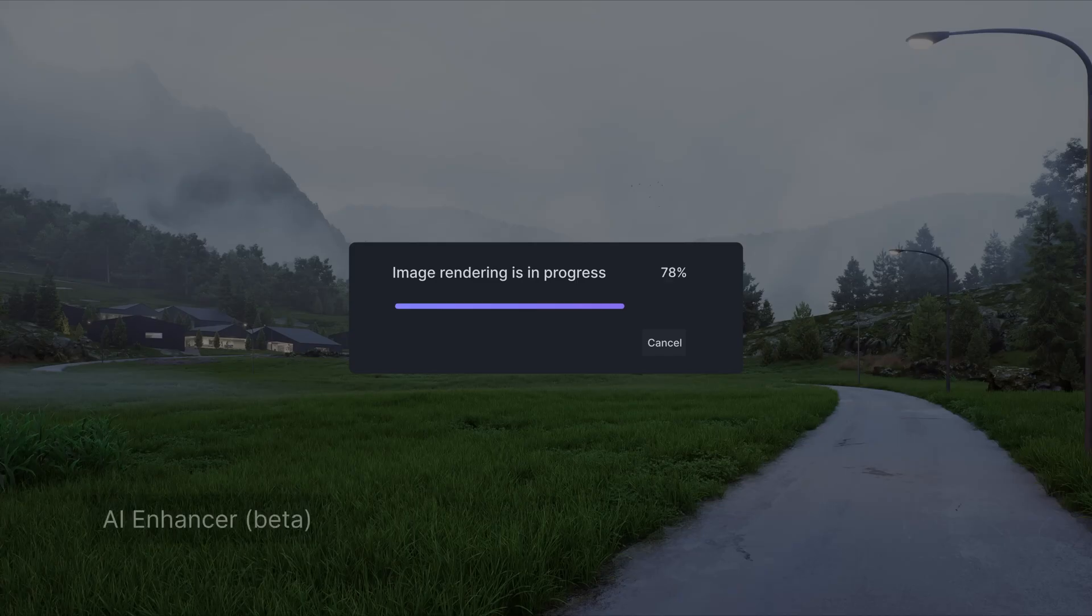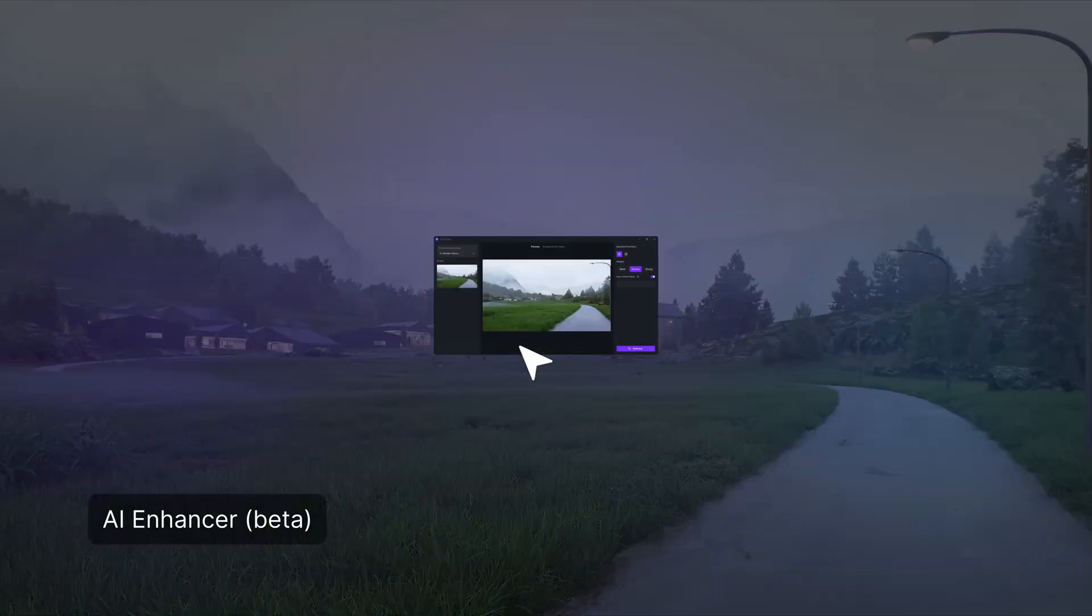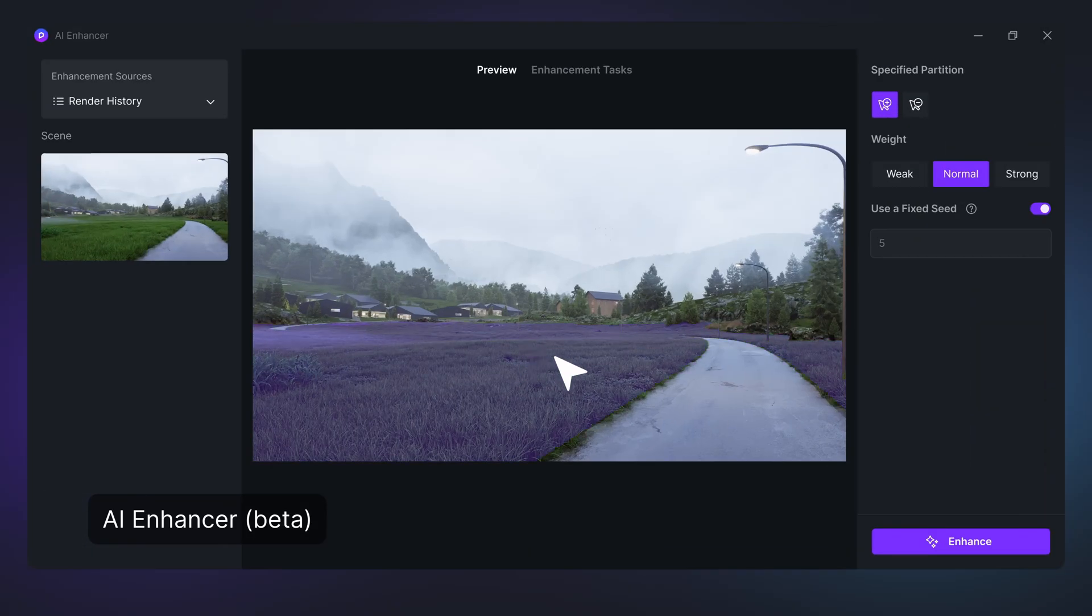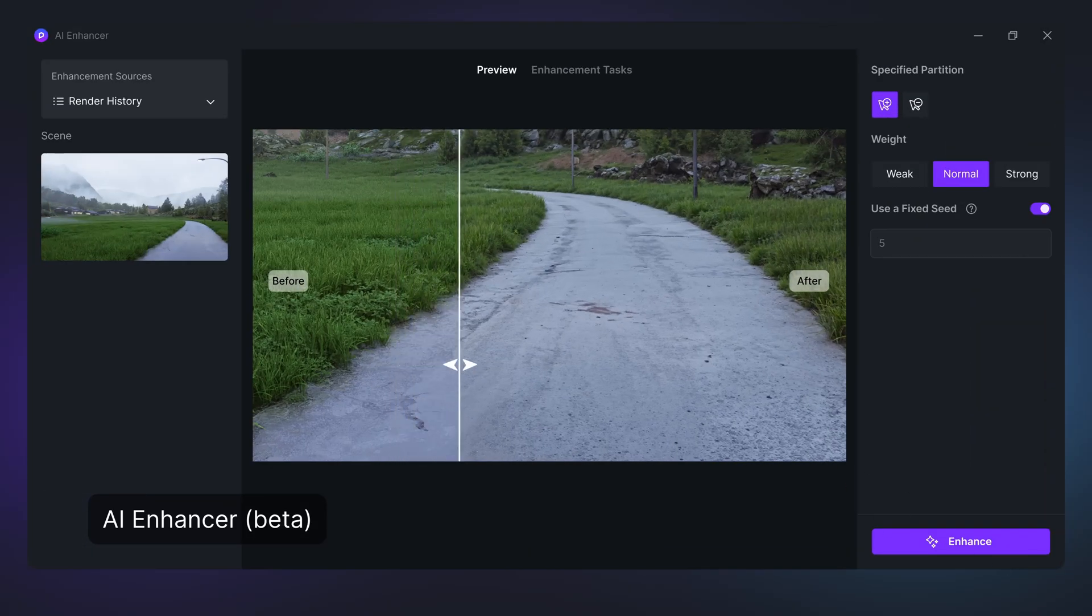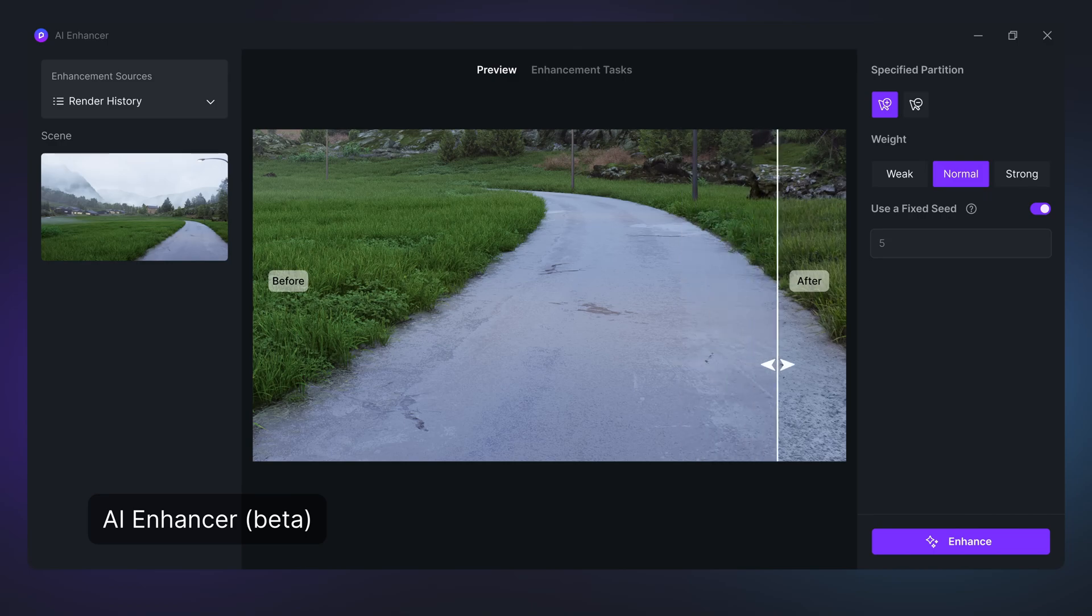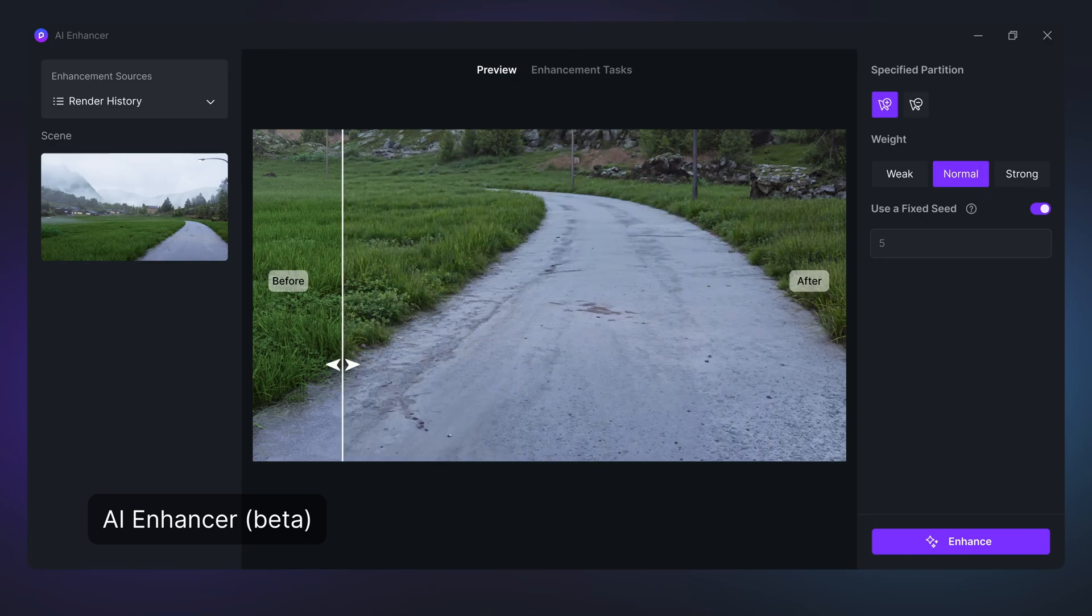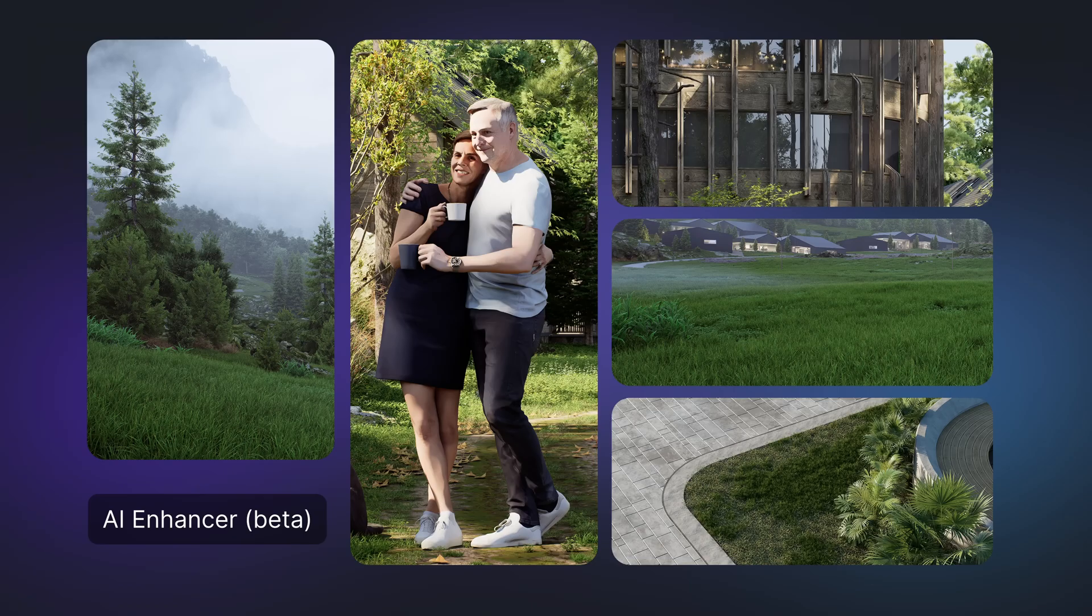The AI Enhancer tool enhances details of rendered images like lighting, materials, characters, vehicles, vegetation, and supports enhancing specific areas or the whole image.